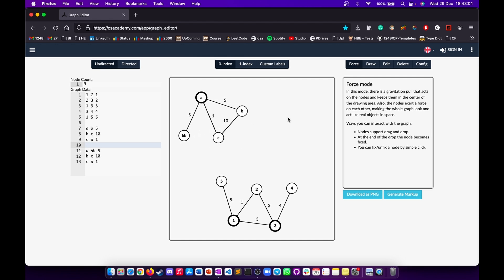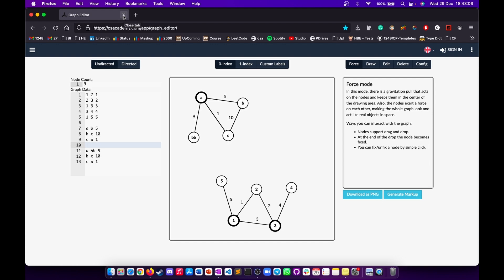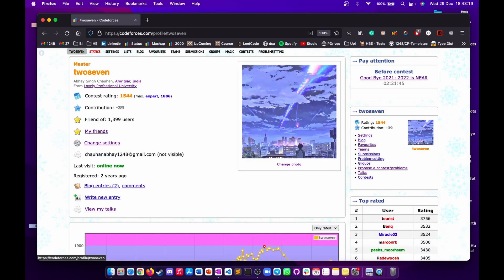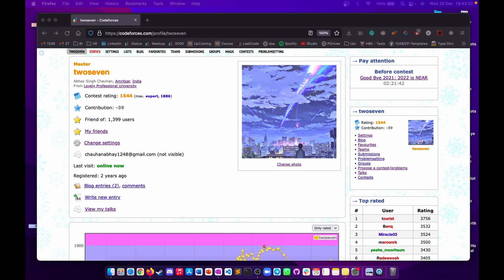So yes, the CS Academy Graph Editor is the fourth tool and is very helpful during contests. I showed an example from Codeforces, but it works for AtCoder, HackerEarth, or any competitive programming platform. Now let's move on to AtCoder, a super cool platform with extremely good problems, though their website can be a bit confusing.